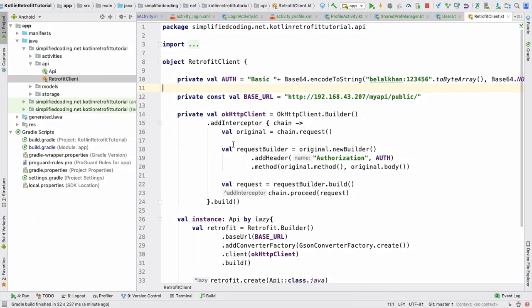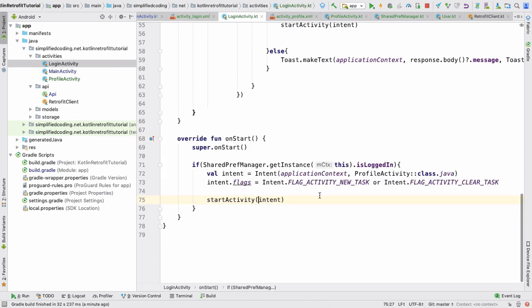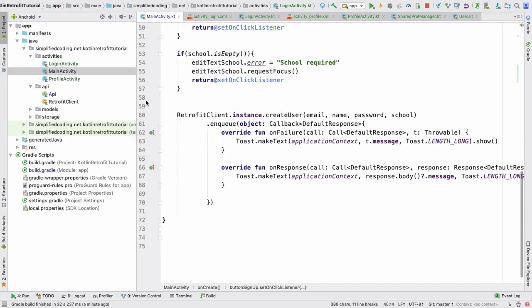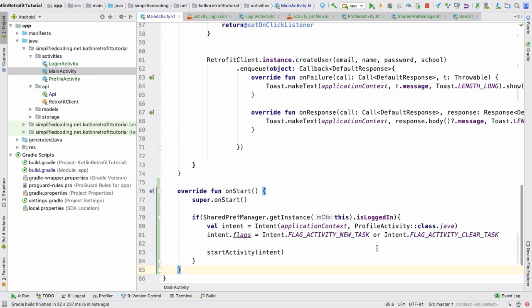One more thing I forgot: if the user is already logged in, we added the check in LoginActivity. We need to do the same thing inside the user registration activity as well, so it will start the profile activity when the user is already logged in. I will push the code to the repository and you can download the source code from there — the link is in the description. I hope you found this video helpful. Please hit the like button, subscribe to my channel Simplified Coding, and comment any questions. This is Belal Khan, signing off.